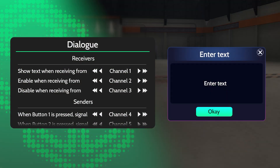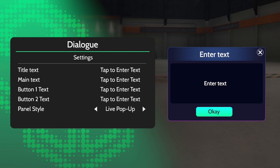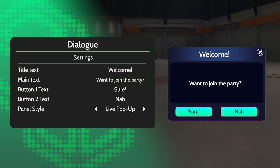Activating the Show Text receiver will make your dialogue appear to the player. In Settings, you can set your dialogue's title, main text, and up to two optional buttons.